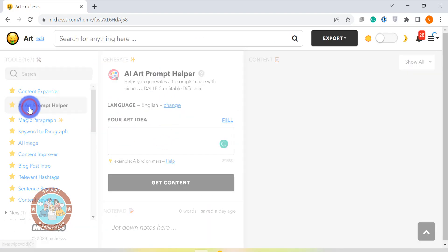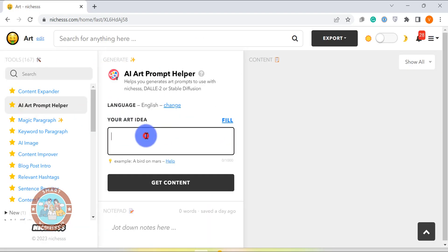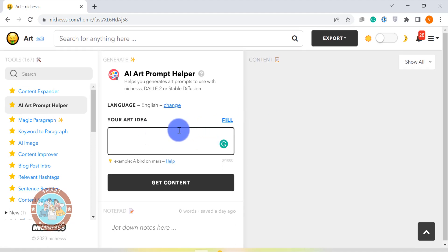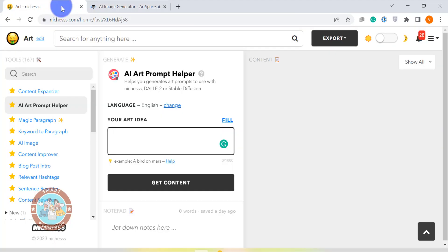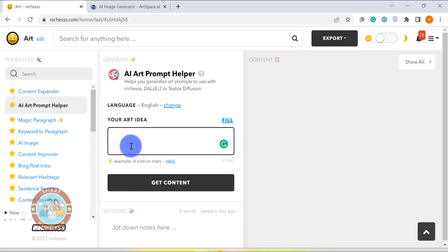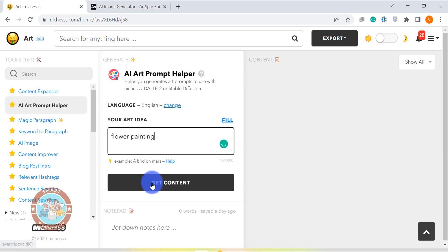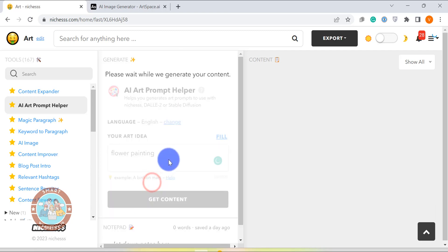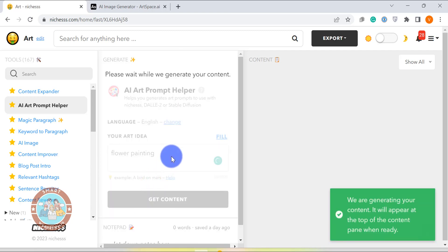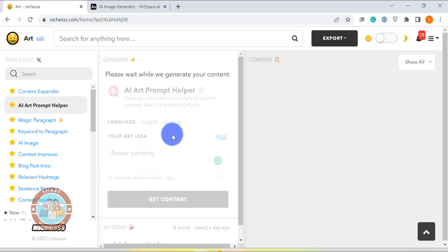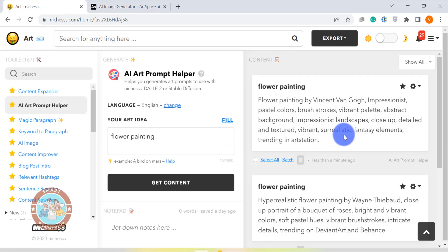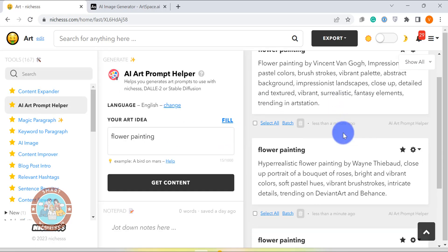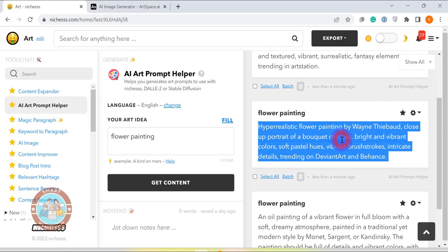The first one is the AI art prompt helper template. This template is great for quickly coming up with prompts for creating art using an AI art generator software. I use this template almost daily to create AI art using art space. If you want to know about art space and how I use it to create AI art, please check out the link in the description below. Now coming back to the template. All I need to do is enter my art idea and click generate. The template will automatically generate three prompts for me. I can now use these prompts to create some really cool art pieces.